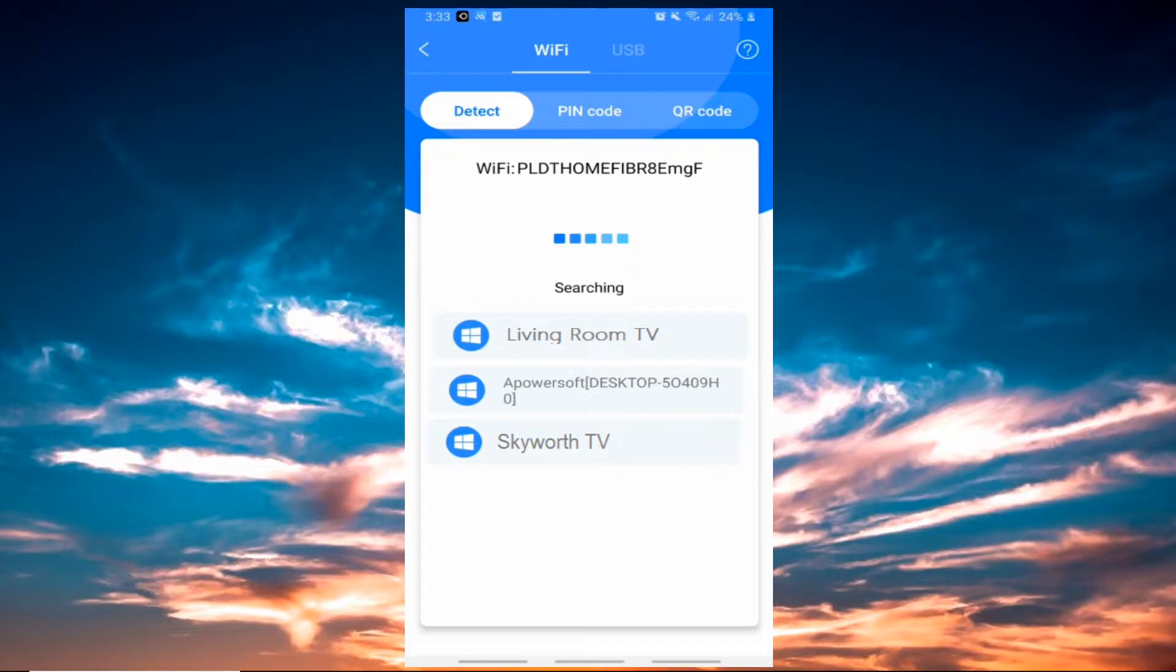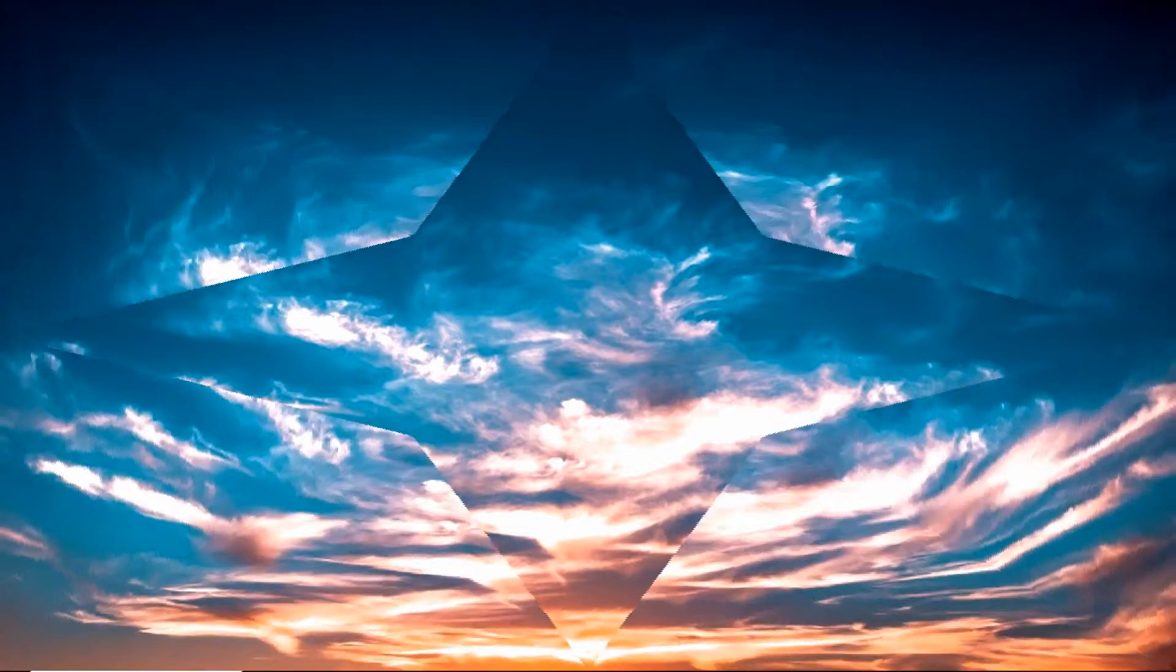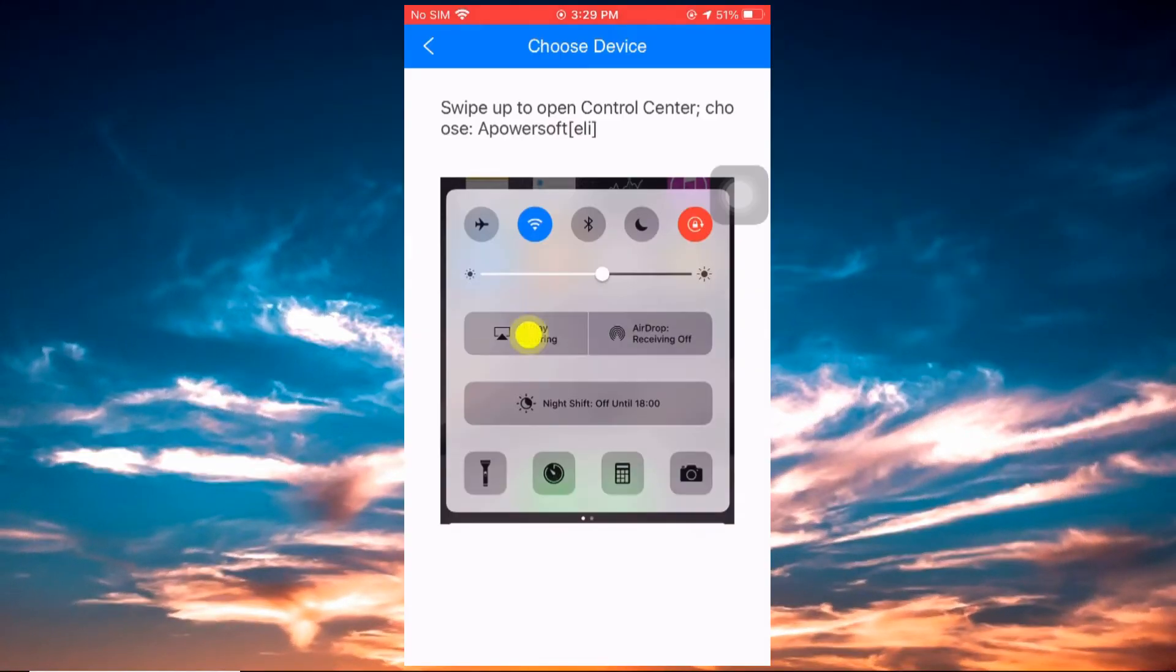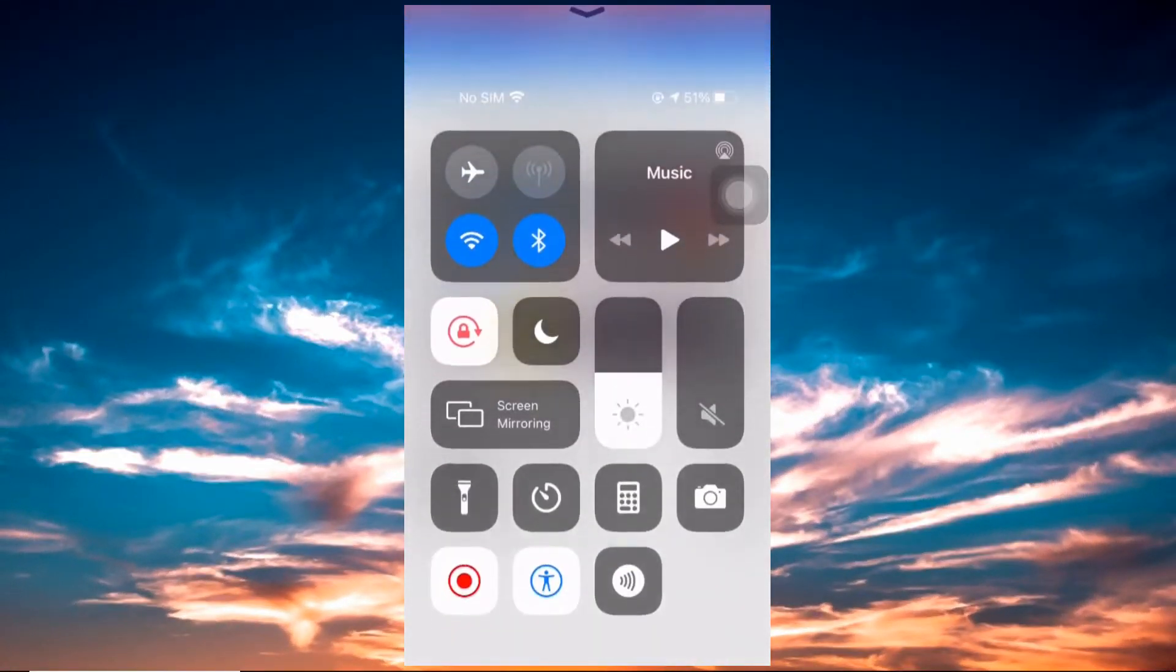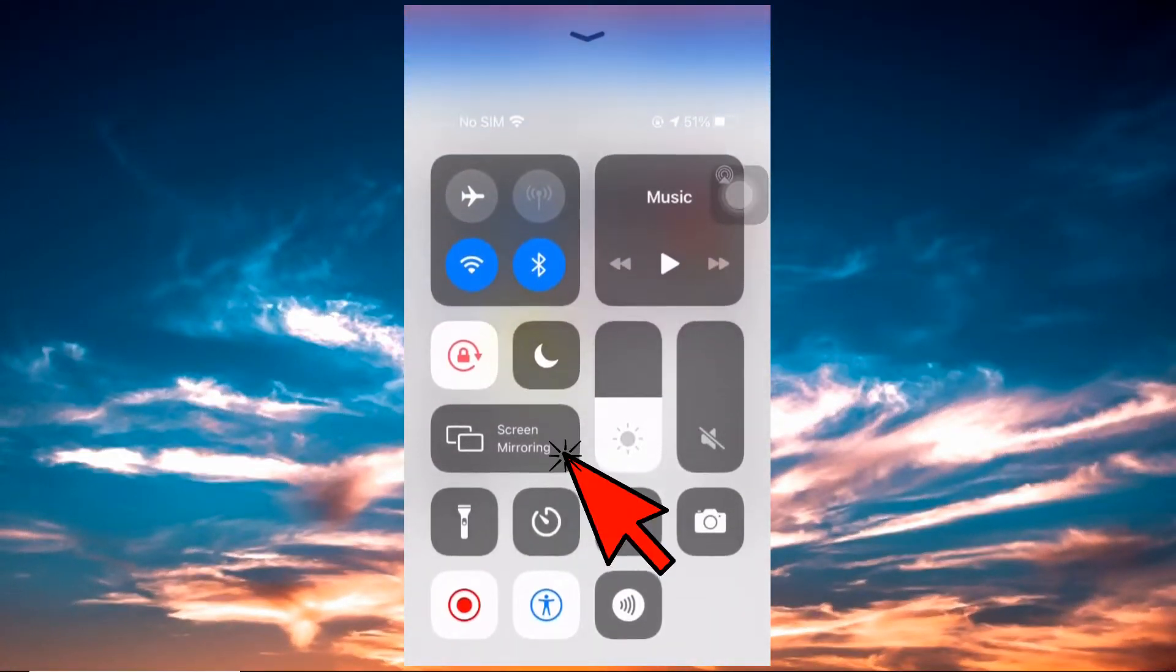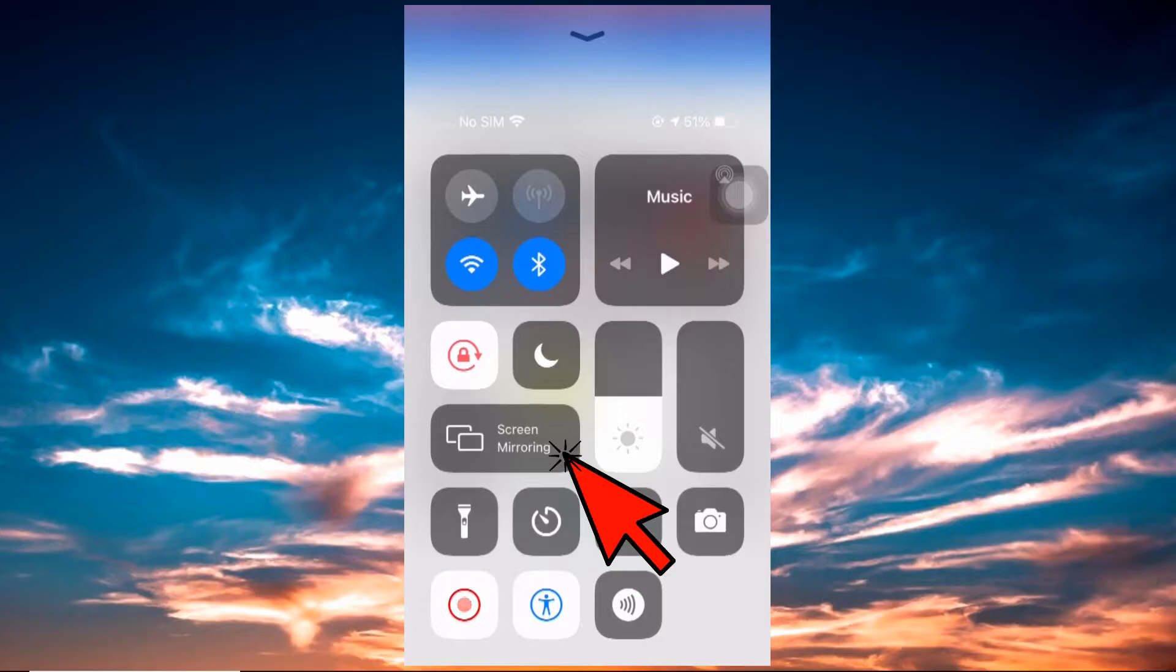Once the TV is detected, tap the name of your TV to initiate the mirroring. Go to the control center by swiping up from the home screen of your phone. From there, tap on the screen mirroring button.